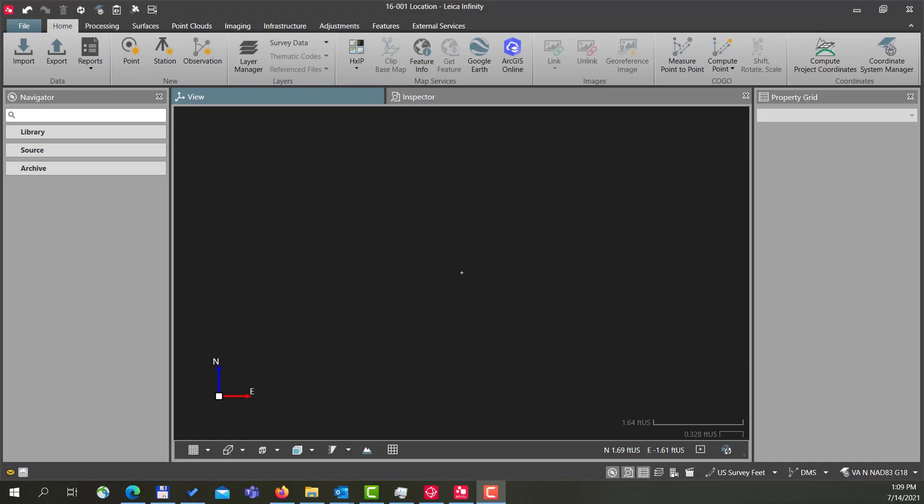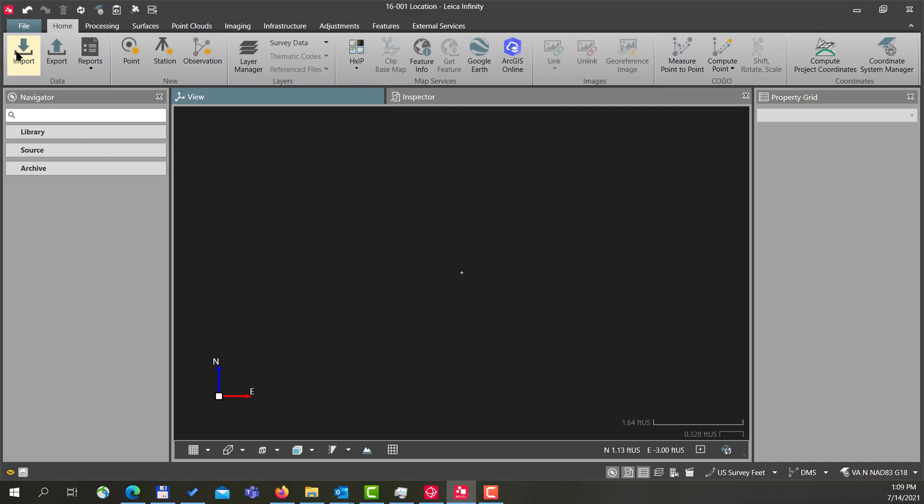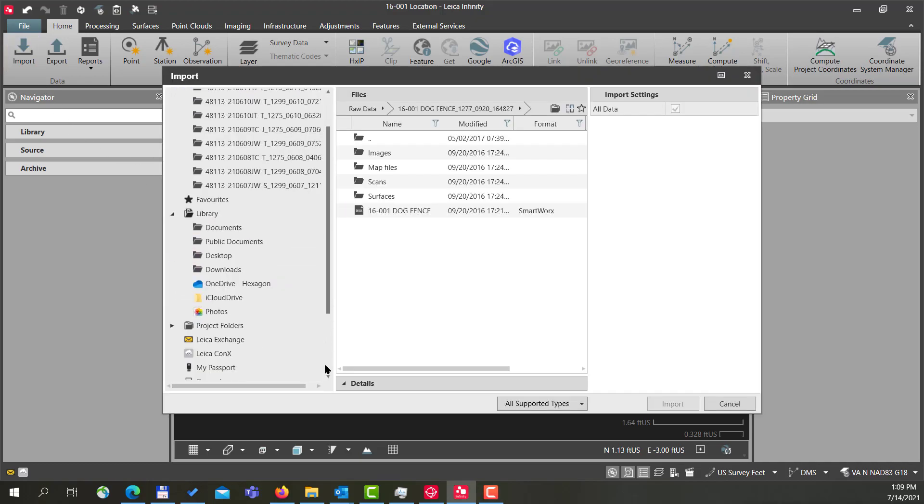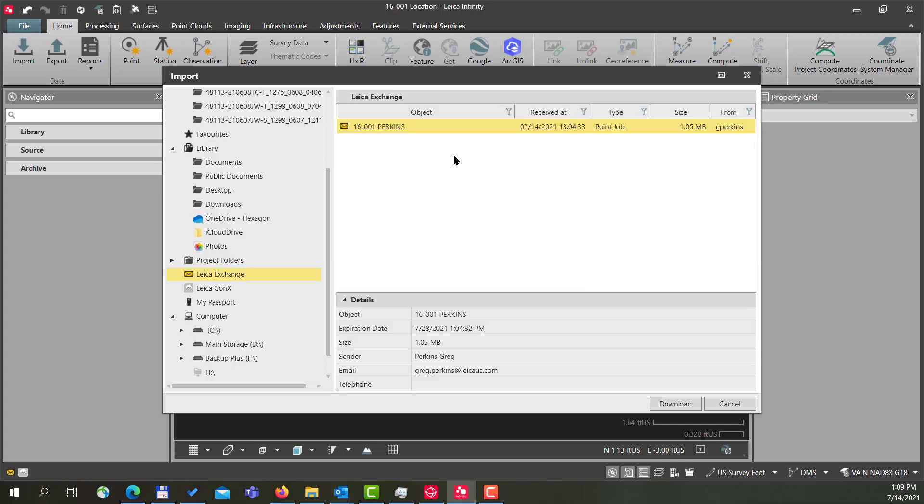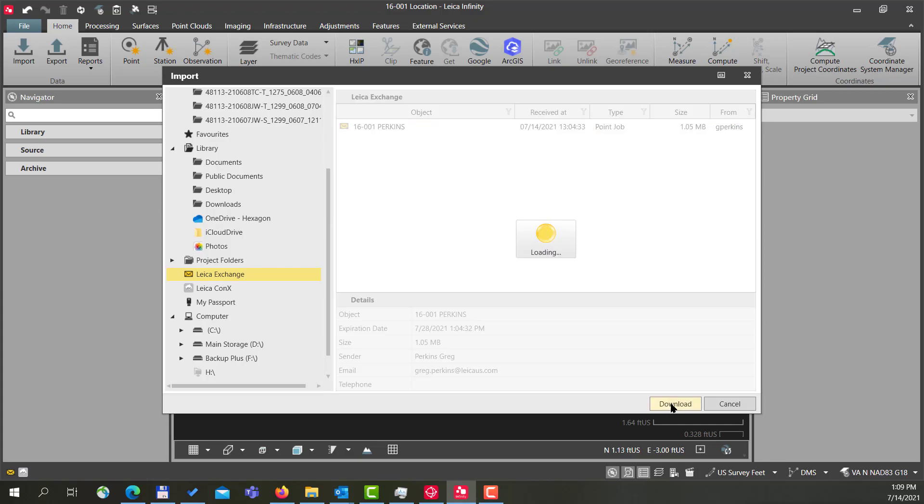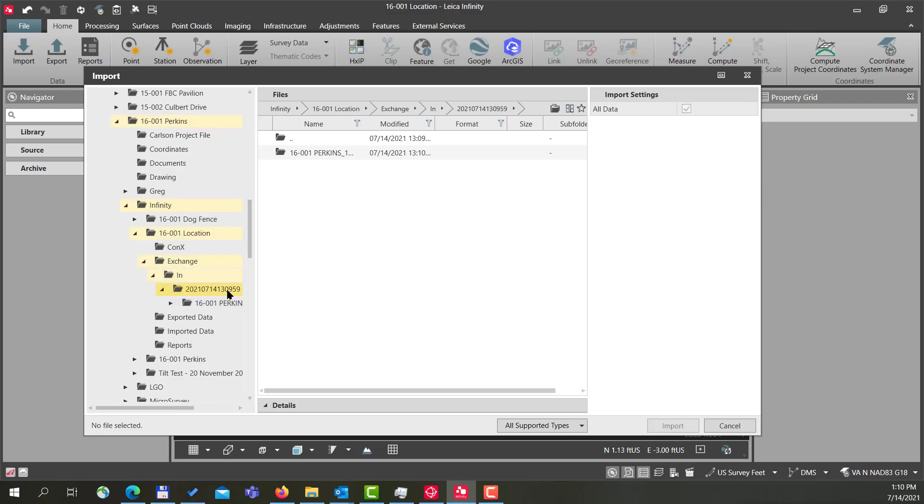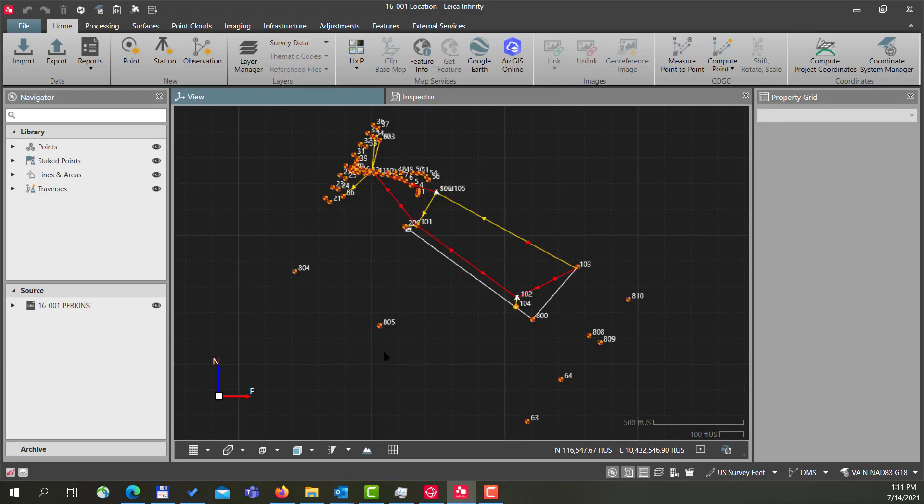Now, being logged into Leica Exchange, I would go to Import and then I would scroll down to my Leica Exchange option here. This will show me the file that I have sent from the field to the office. I'll highlight that and press Download. When it downloaded, it went to the Exchange folder to the Inbox, and then I have my date and here's the file we brought over. Select the file and press Import, and here's my data from the field.